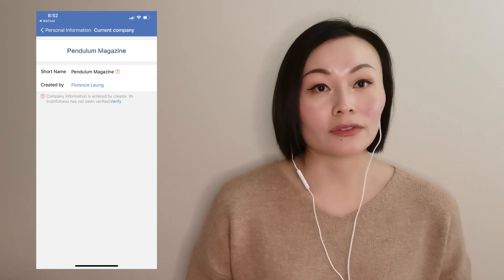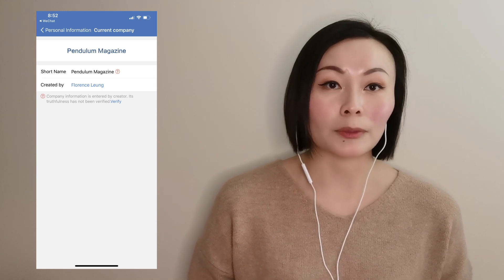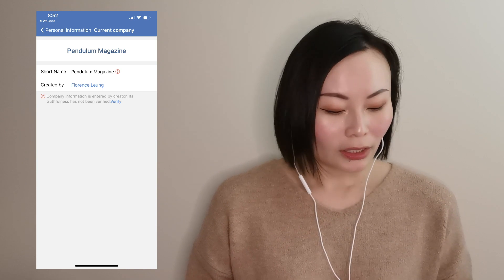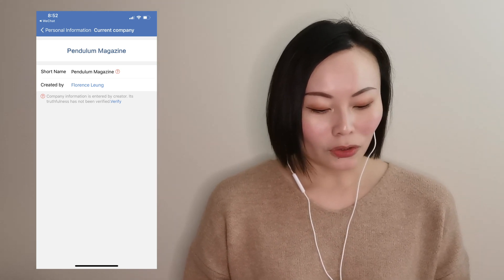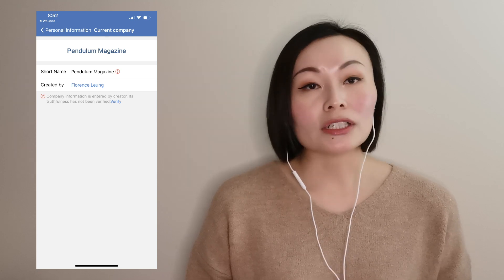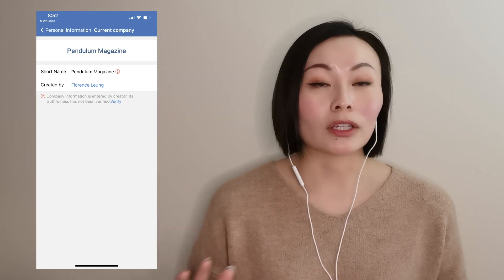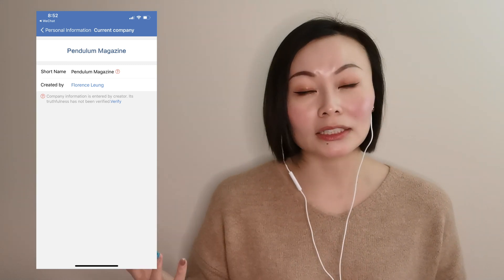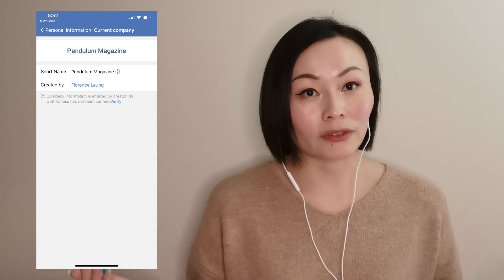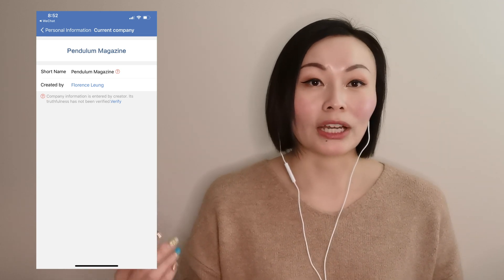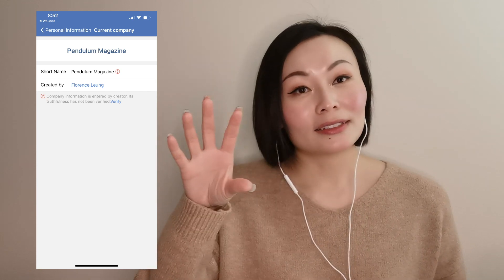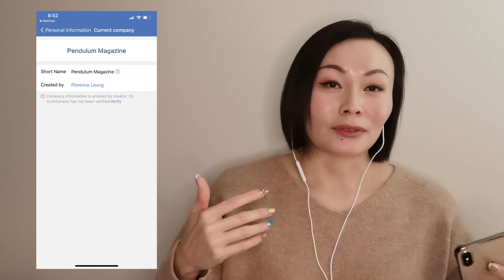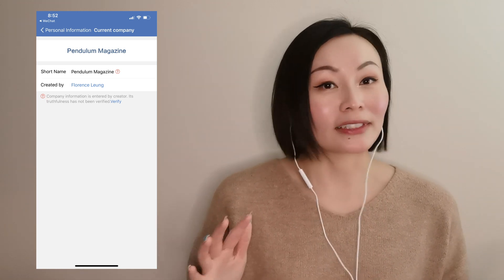They've asked that I verify the name of the company and also the abbreviated name of the company. The instructions on screen say that the abbreviated version must also be included in the long version. What that means is simple — for example, our company name is Pendulum Magazine Limited, and then an abbreviated or shortened version is just Pendulum Magazine. So Pendulum Magazine is a shortened form of Pendulum Magazine Limited. Don't try to make it too complicated, it's actually quite simple.